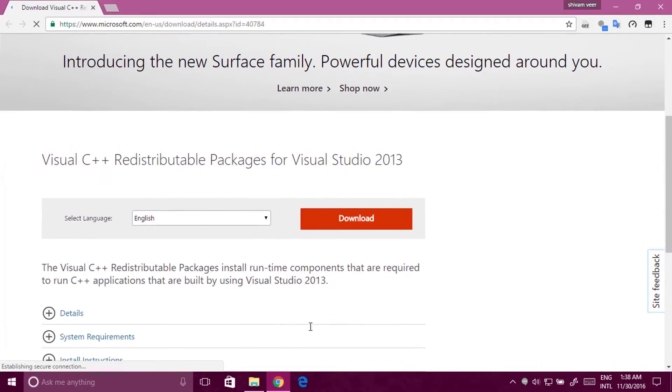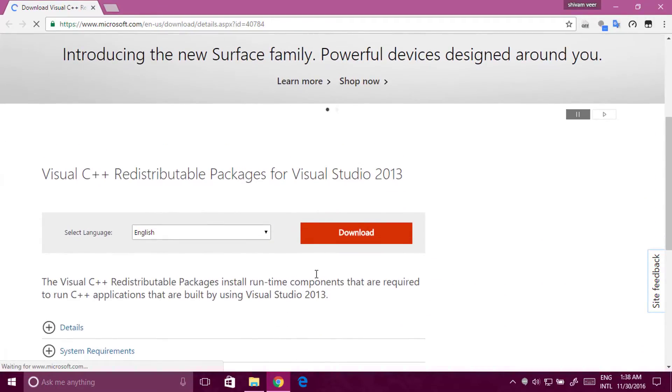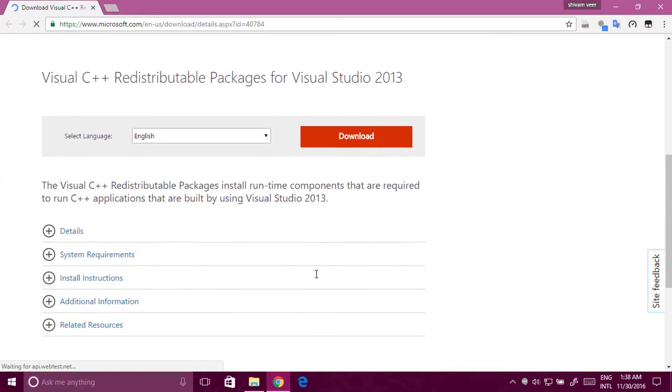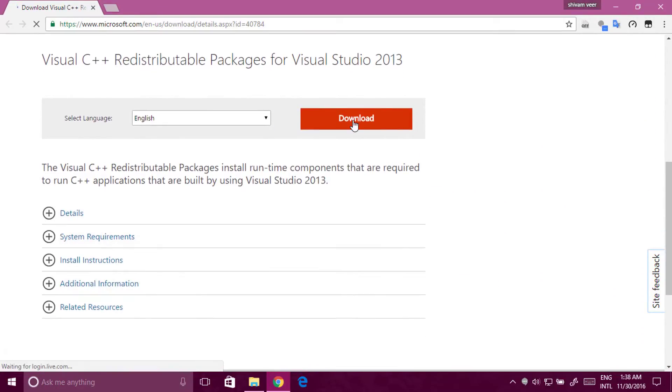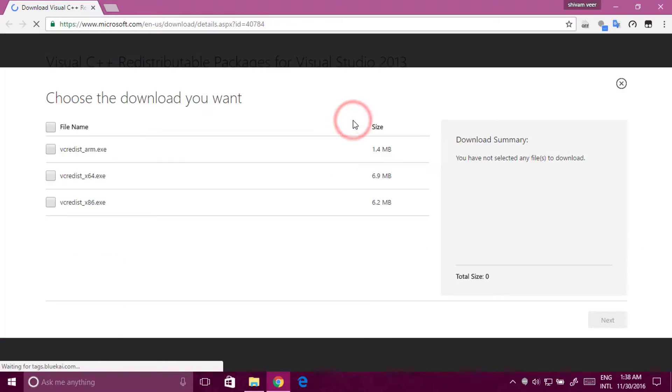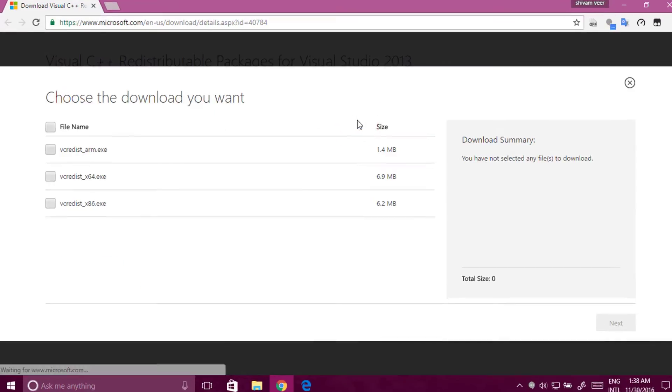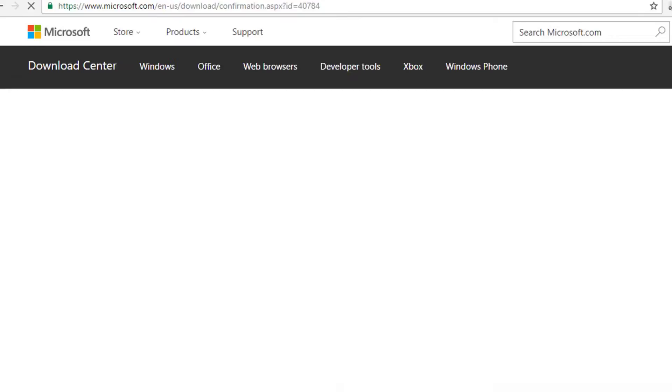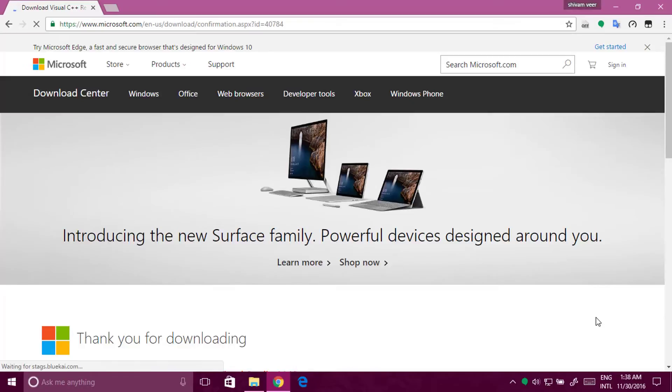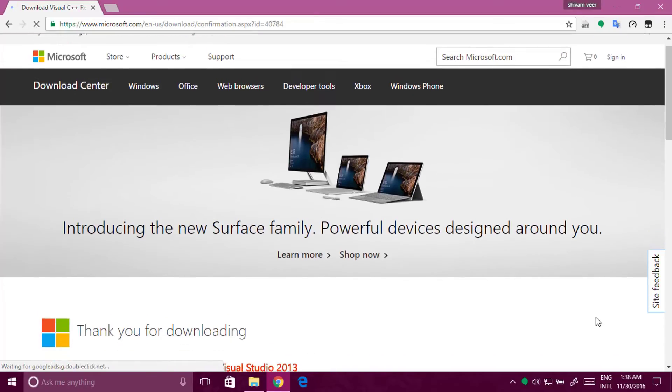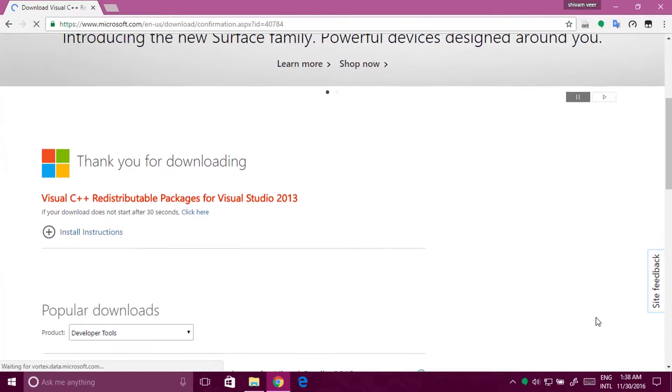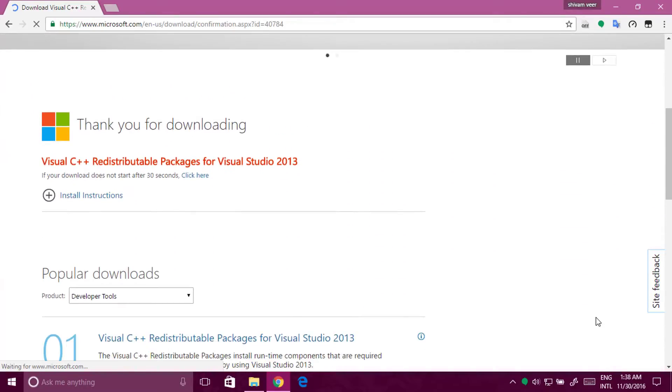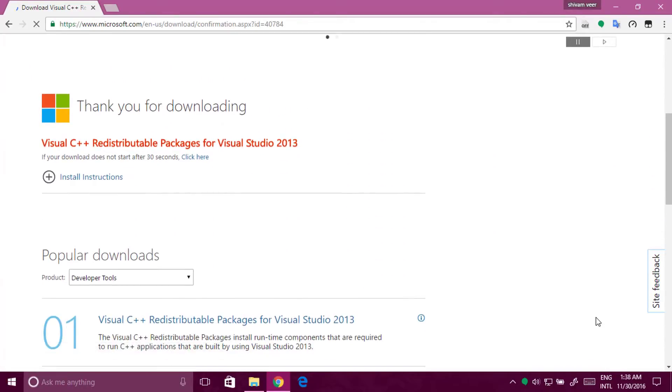You have to download this Visual C++. Click on download. Select the file. If you are using 64-bit, then select 64. And if you are using 32-bit, then select 32. Click on download.